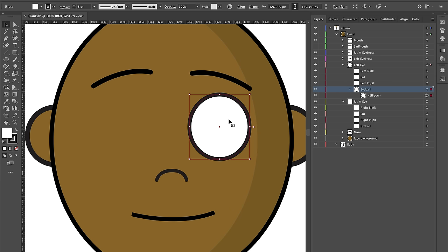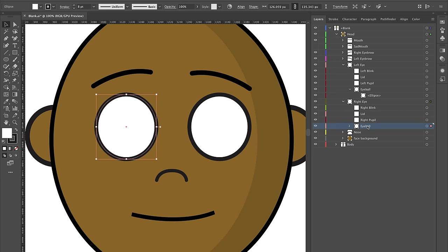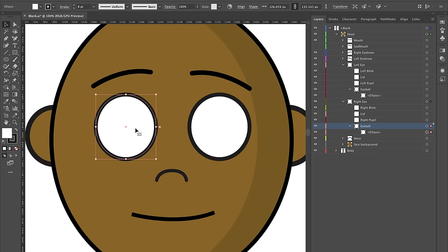Select the ellipse, press Command C to copy it, select the right eye eyeball layer, and press Command Shift V (Control Shift V on Windows) to paste it in place. Then hold Shift and the left arrow key to move it over to the other side. I copied the eyeball from one eye and pasted it into the other because I want my eyes to be basically the same.